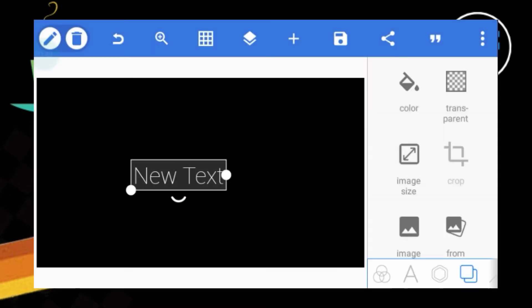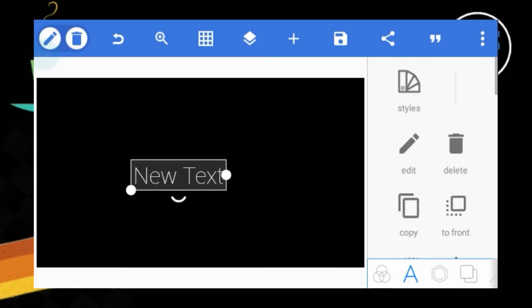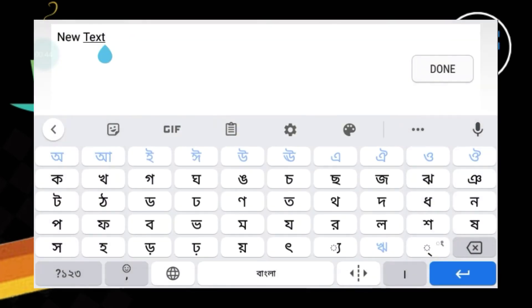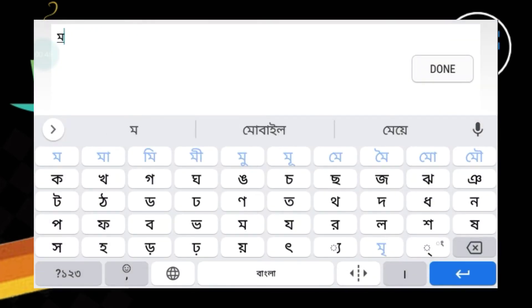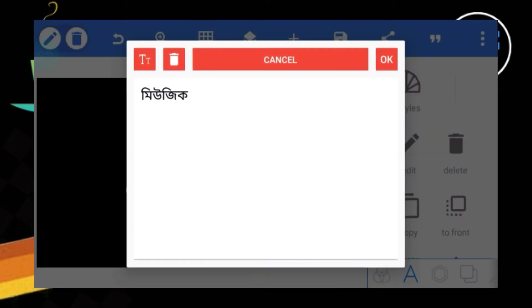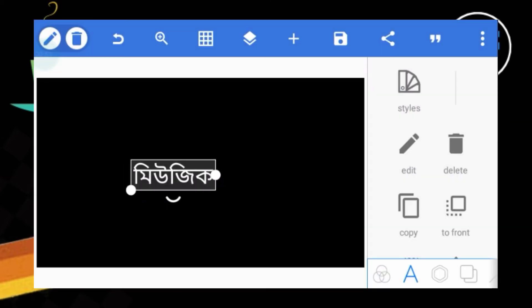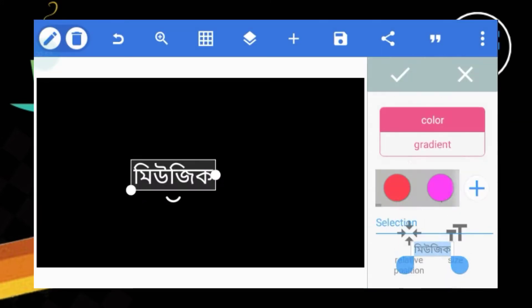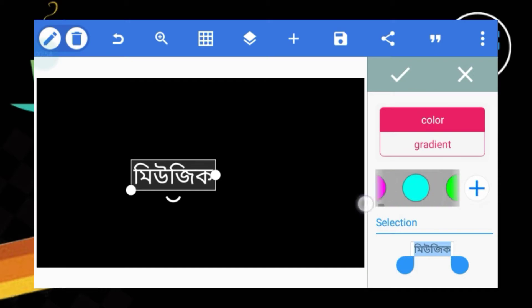We will click on this option and select the music text. We select the colors and select color. This is the color.